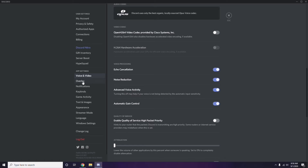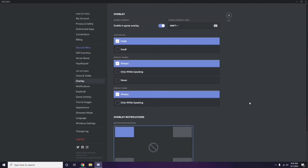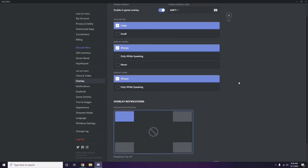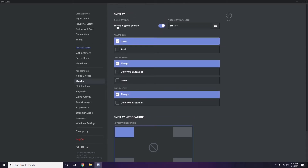Next, go to Overlay — it's listed below Voice and Video in the left sidebar. From here, disable the in-game overlay by turning it off.